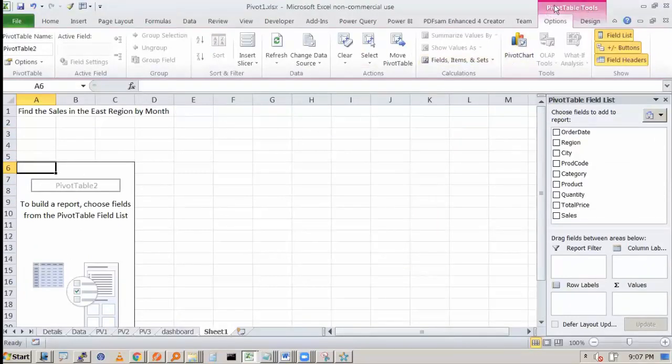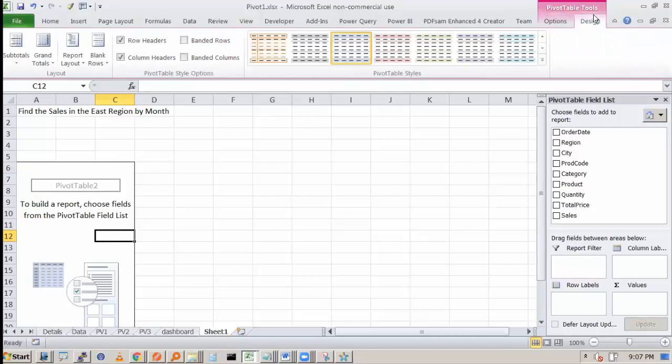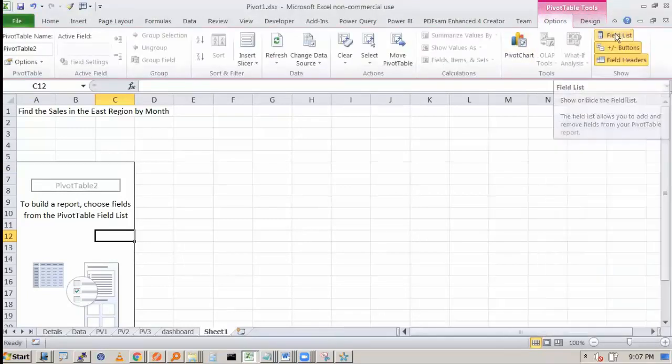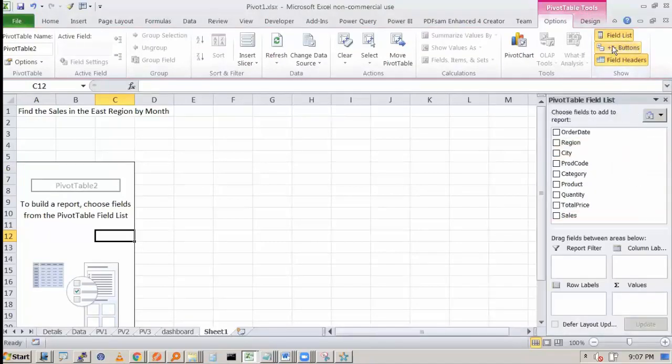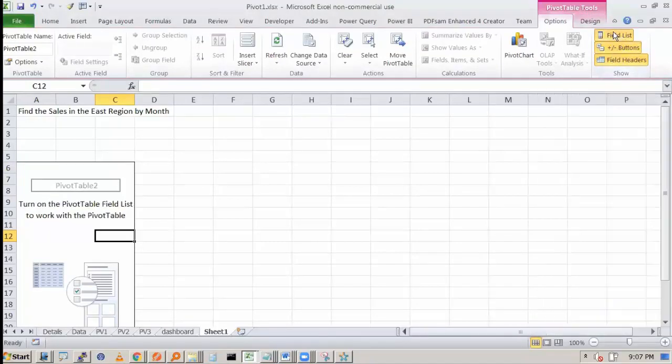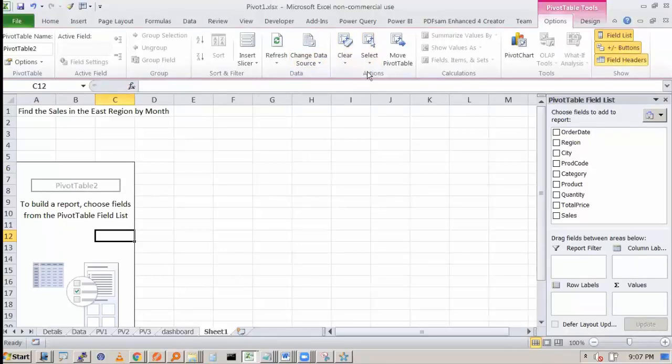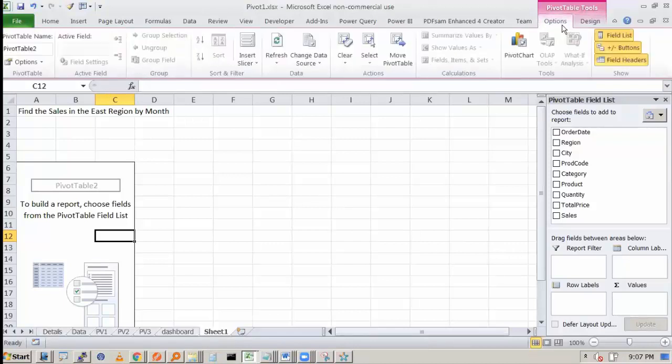Now let's see this. When pivot table is highlighted, you get pivot table tools where you have the options, you have the design. So you can have options like if you select this fill list, you can see the buttons. Then fill headers. Then design, like whether you want row headers, column headers, banded row. We'll see that once we get the data.